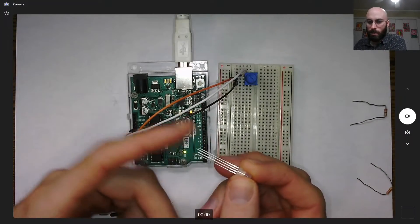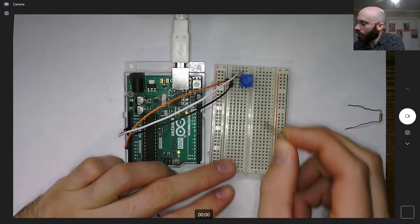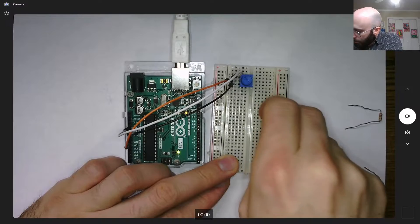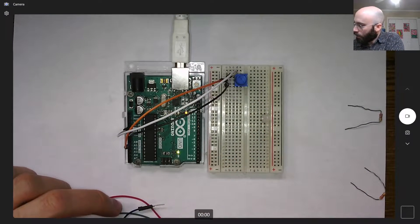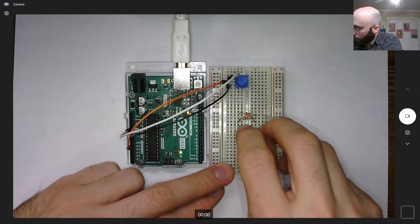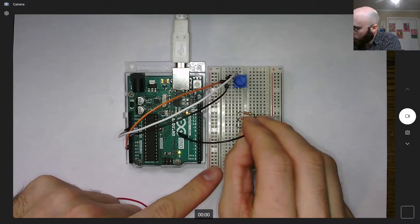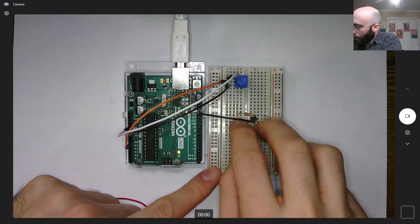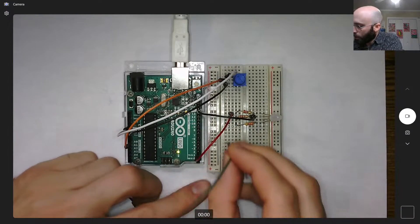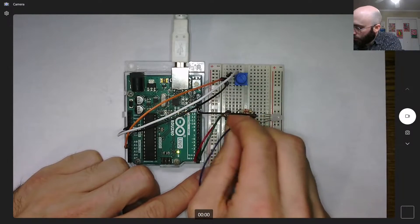Let's wire up the RGB LED. Remember the longest leg is ground, the one to the left of it is red, and the two to the right will be green followed by blue. I'll plug each into a different row, then add a resistor for red, skip the ground pin, add a resistor for green, and a resistor for blue. I'll connect the ground here, then red goes to pin 2, green goes to pin 3, and blue goes to pin 4.